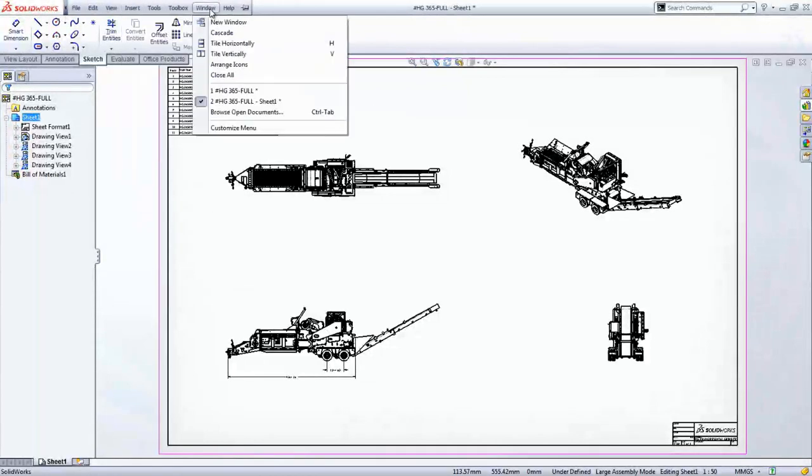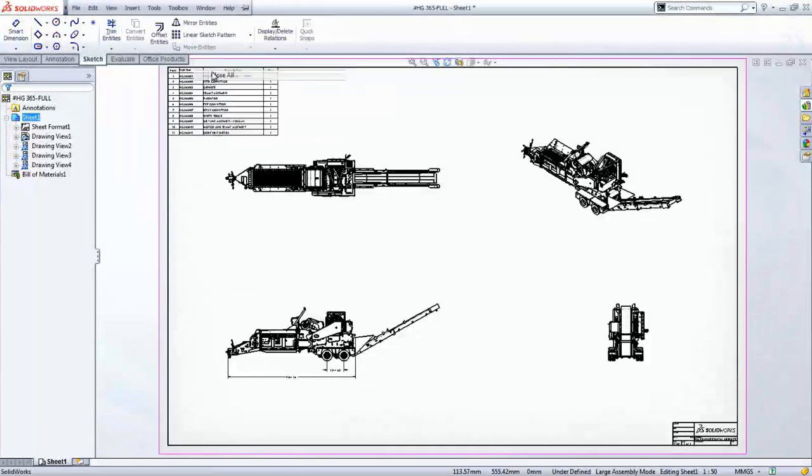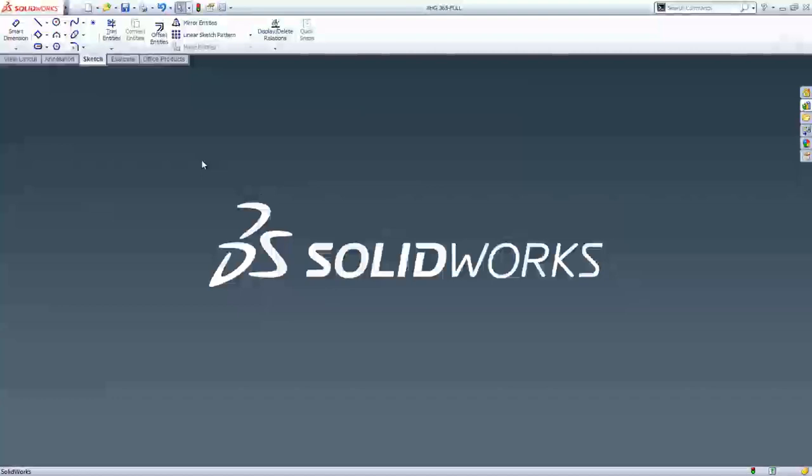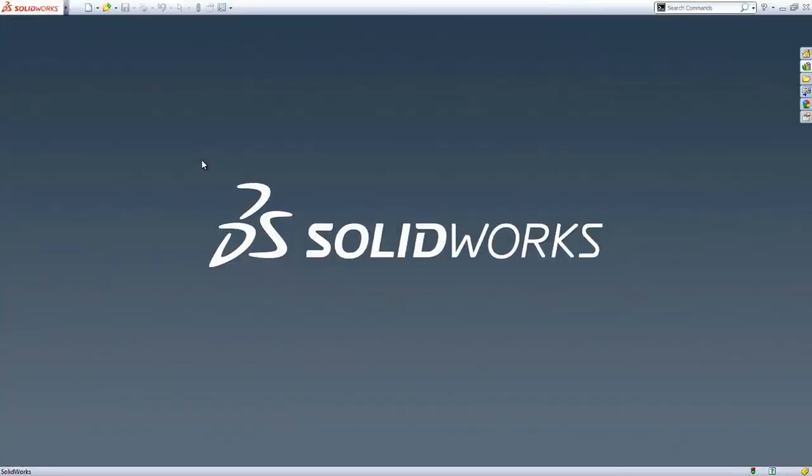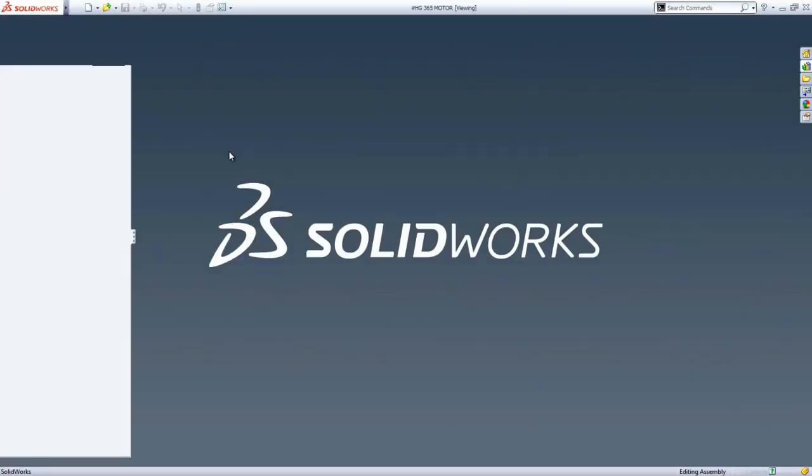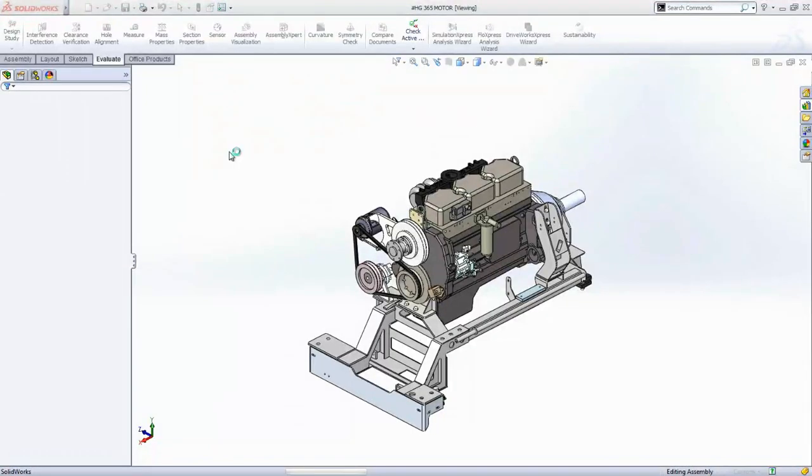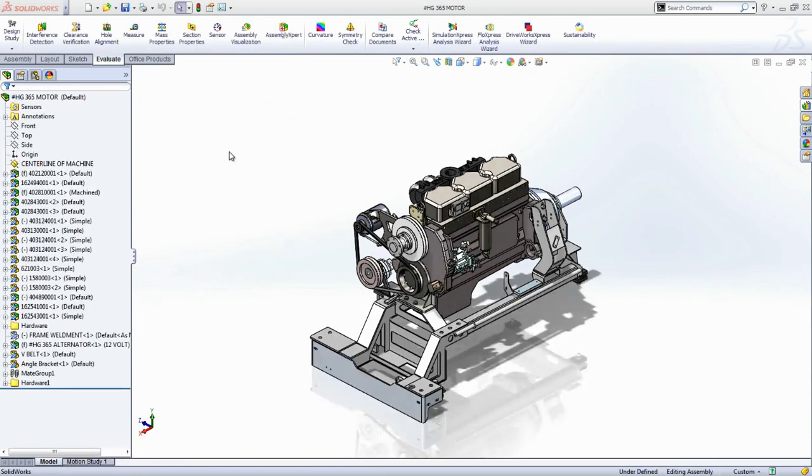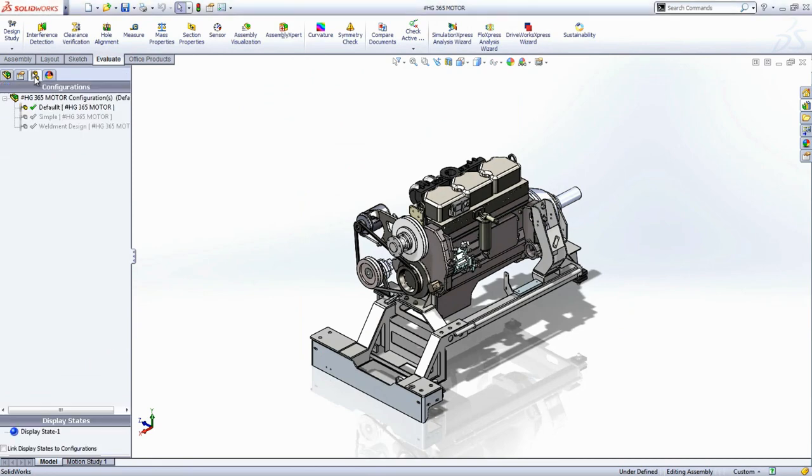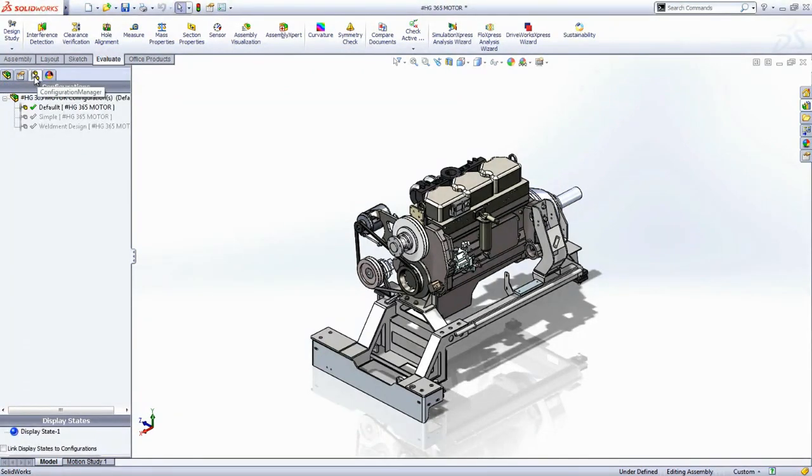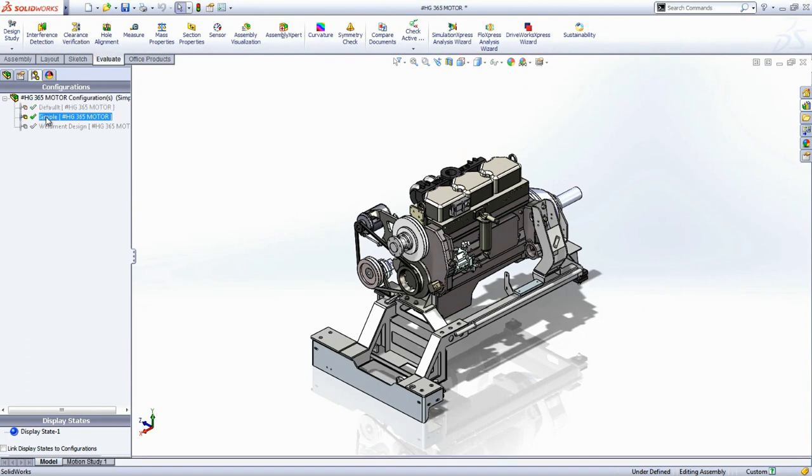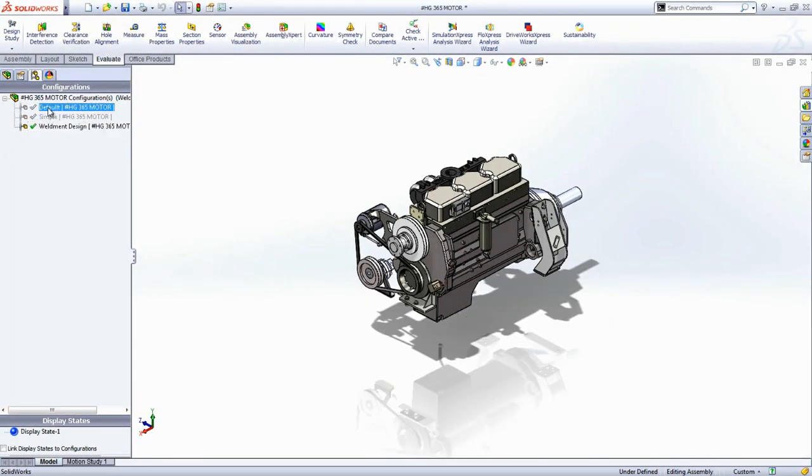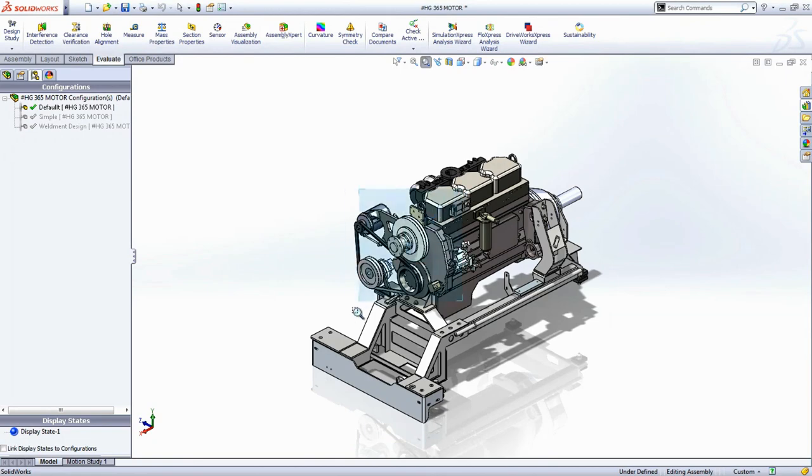SOLIDWORKS provides several other tools for simplifying and working with limited subsets of components. Opening the engine assembly of this horizontal grinder provides an opportunity to show how several of these tools work. Configurations, for example, provide an excellent way to simplify or limit what you would like to work on. Configurations are typically used to create variations of a design, but they can also be used to simplify components and assemblies, or create subsets of designs that can be opened directly.